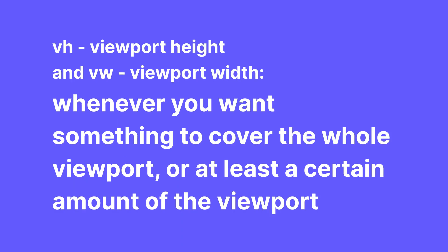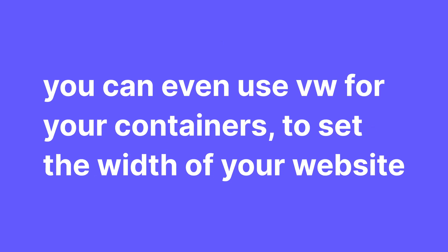VH and VW, I generally avoid these. I control the size of different sections of my website, usually with paddings and the content. But anytime you want something to cover the whole viewport or at least a certain amount of the viewport, such as at least 50% of the viewport, VH and VW are a good option. And you can even use VW for your containers for the content width to set the width of the website.